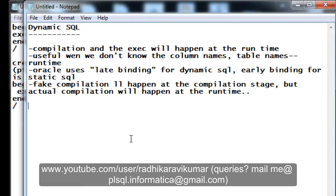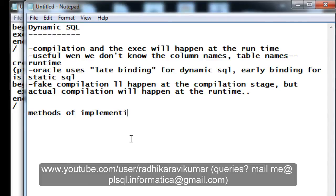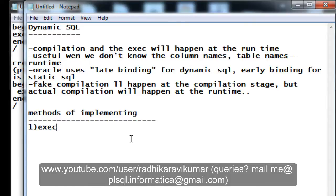Coming to the methods of implementing dynamic SQL, there are two types. The first is using EXECUTE IMMEDIATE, which is very common.